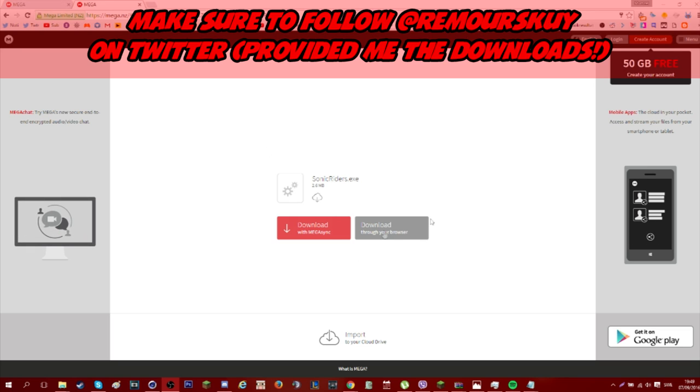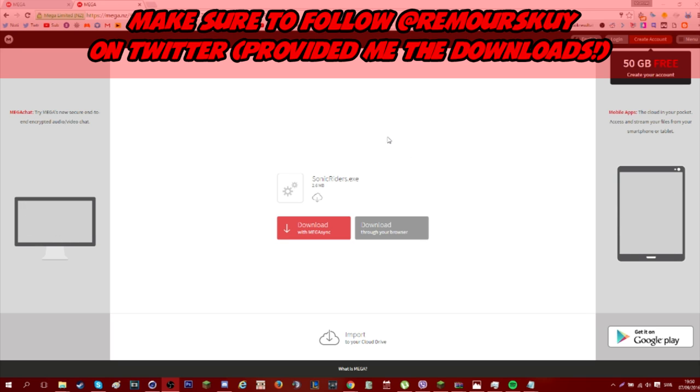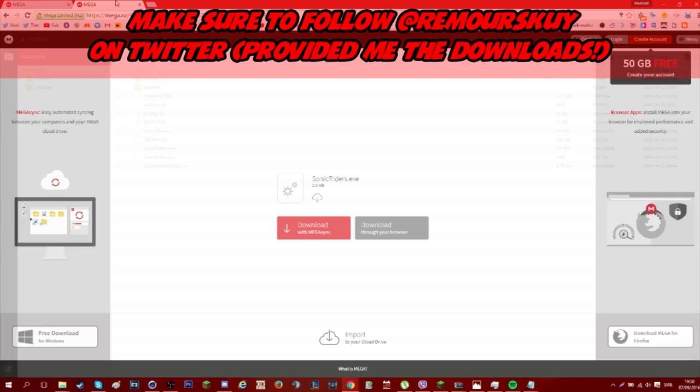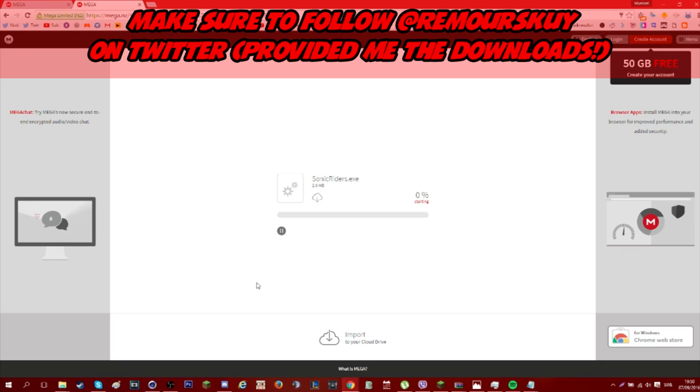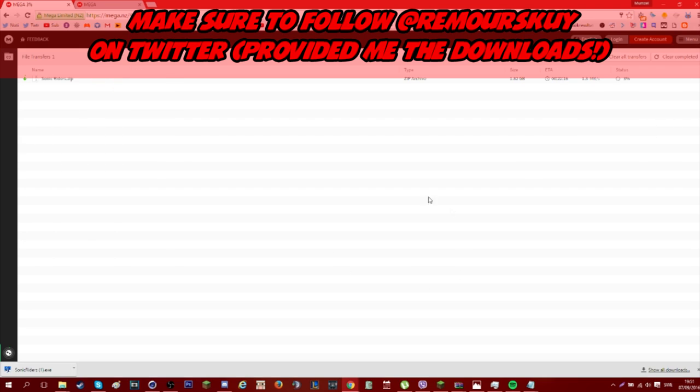One is going to be a sonic riders.exe. The point of this one is to be able to replace a file which you will get later on. And then you have this one which is a lot of files. This one all you need to do is download from your browser, and then the second one you need to download as a zip.